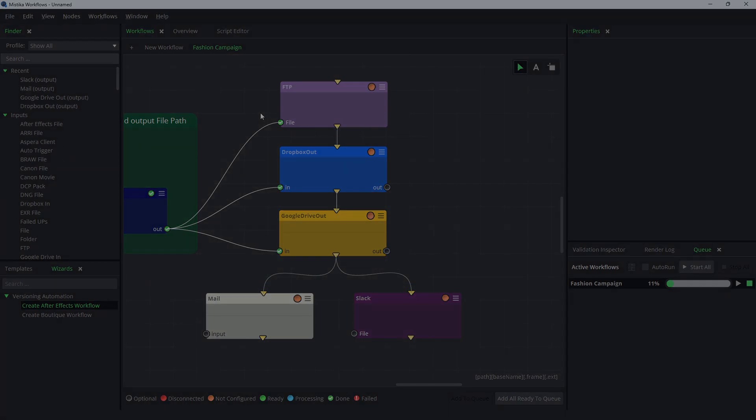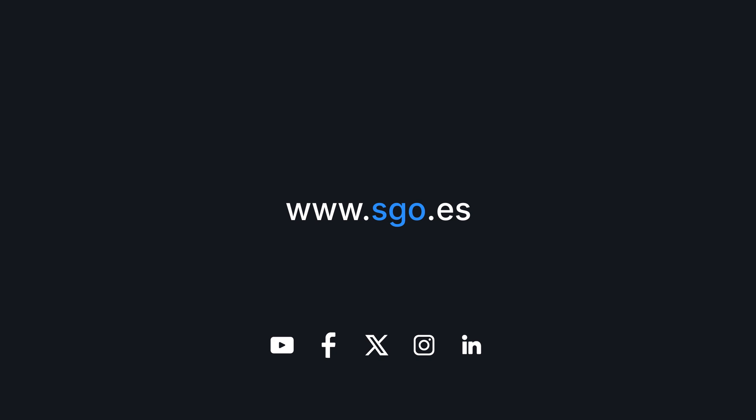For more information about Mistika Workflows, visit our website. We hope you enjoyed this tutorial. Subscribe to our YouTube channel or follow us on social media if you want to keep up with the latest news on Mistika technology. Thank you for watching and see you in the next video.